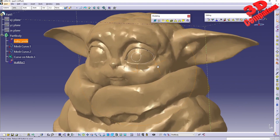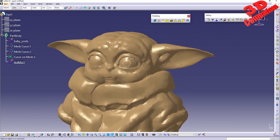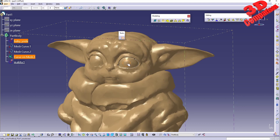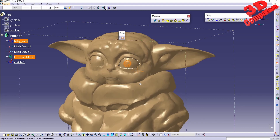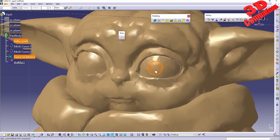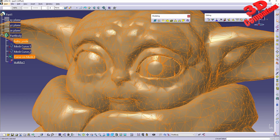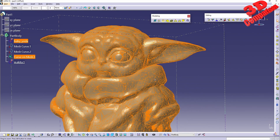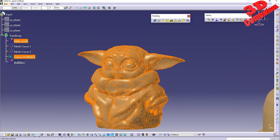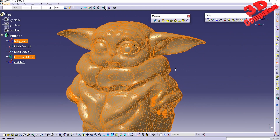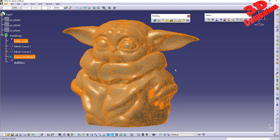I'll zoom in onto the Baby Yoda and use curve select on the mesh to do a selection in the middle. With this selection enabled, if I go to invert select, everything beside what was previously selected will now be selected. This works quite the same as in other programs — it selects everything within that asset that hasn't been selected.